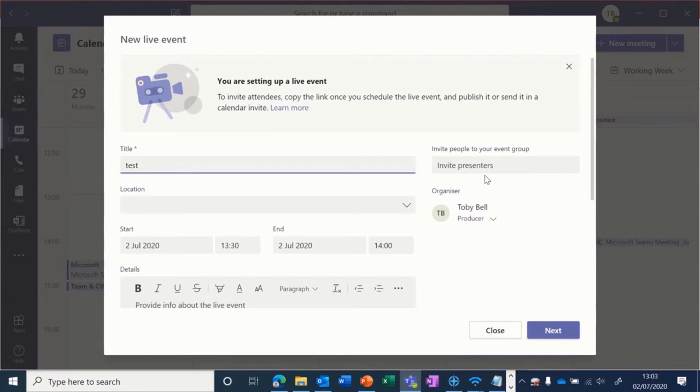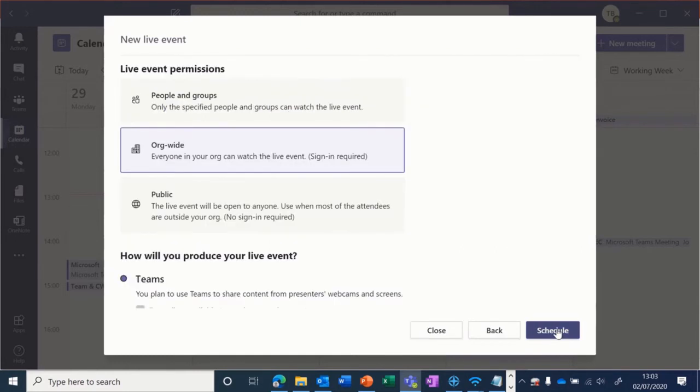You can also have presenters who have the ability to share their screen and audio. They don't quite have as much functionality as producers; their sole responsibility is presenting the event.